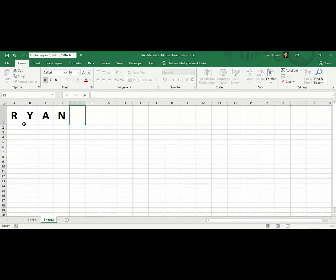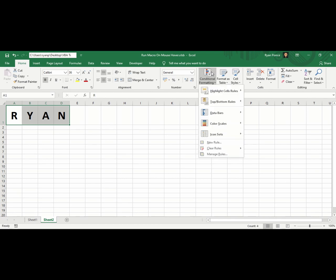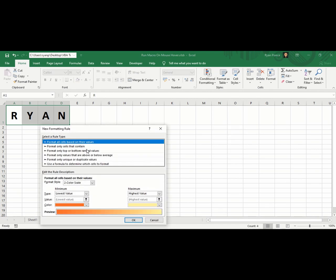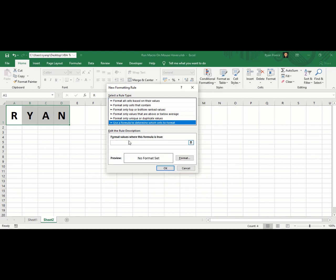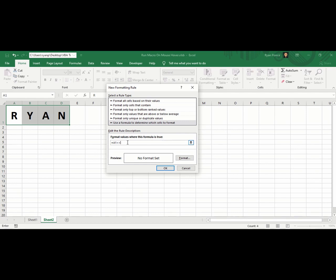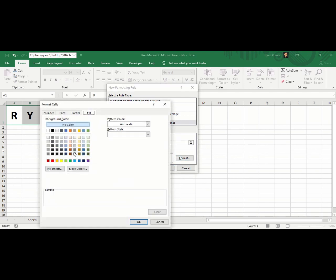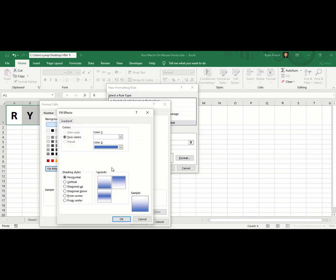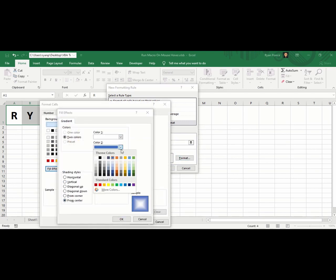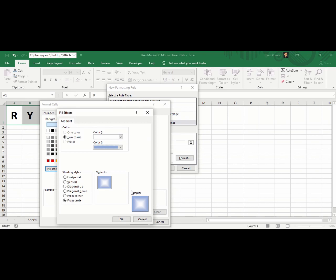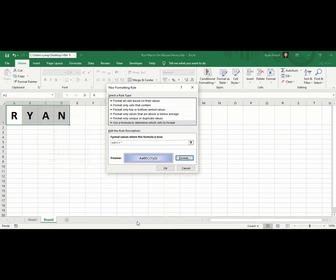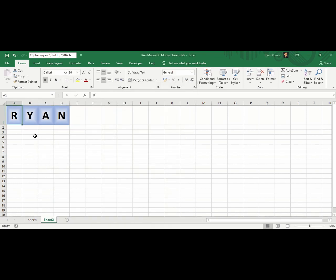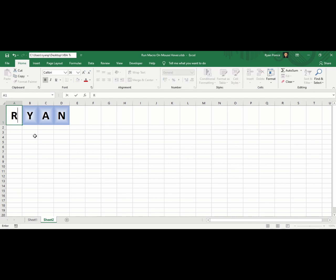We'll add conditional formatting, new rule. Use formula to determine which cells to format. I'm saying if A1 is not equal to blank, the color should be this. So if this text is blank, it becomes with no color.